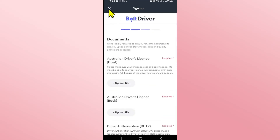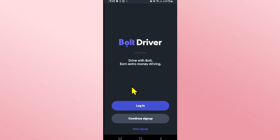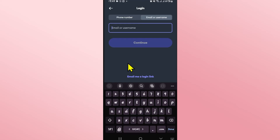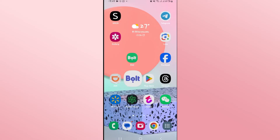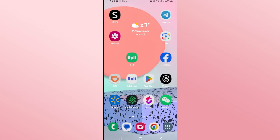Proceed with creating your login credentials and once your sign up process has completed you will be able to use your email address or your username along with your password to log in to your account right away. Once you log in you can start driving within your selected location.